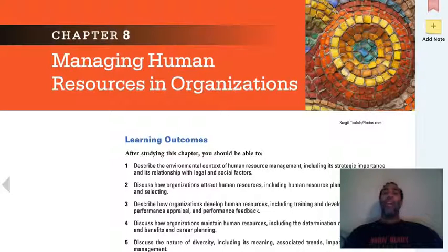Hello class, this is Demetrius Wilson. This is Management 2. We are now on Chapter 8, Managing Human Resources and Organization.